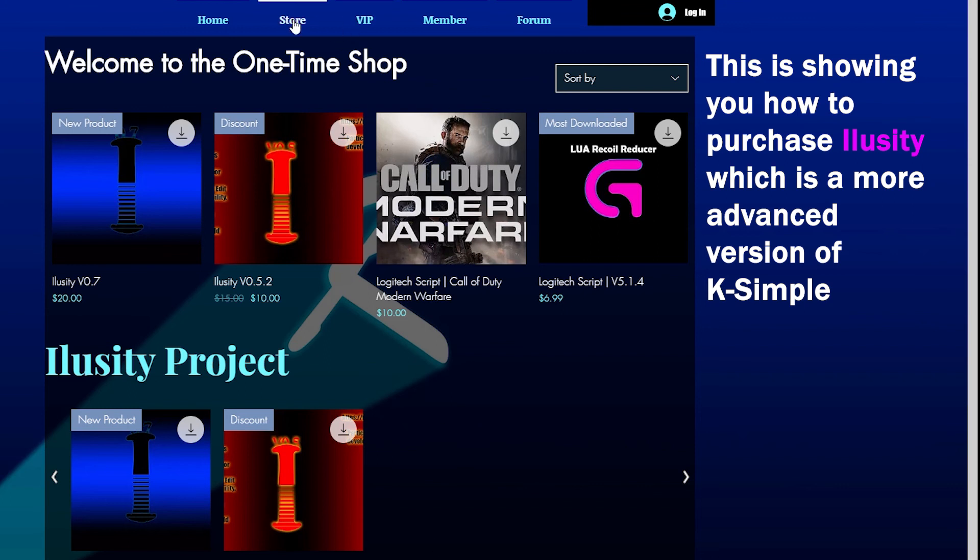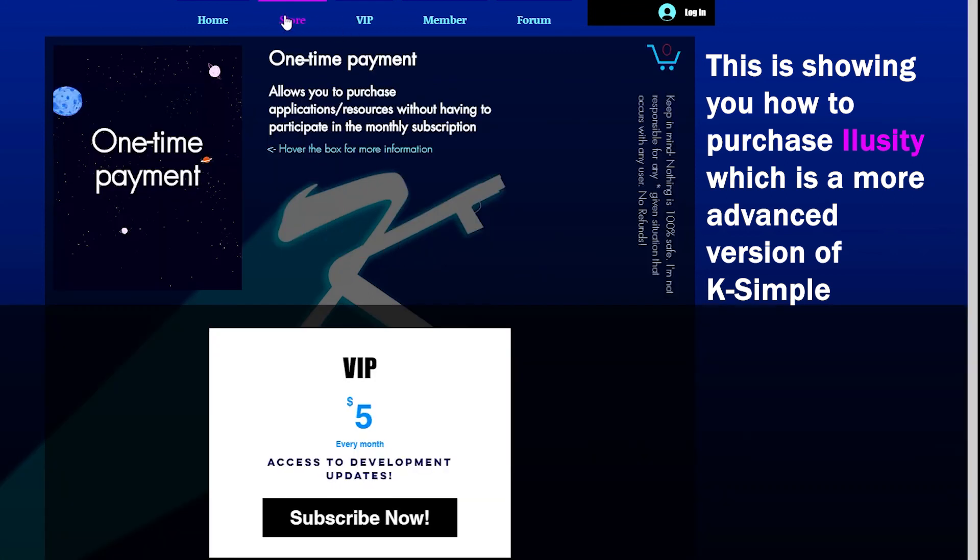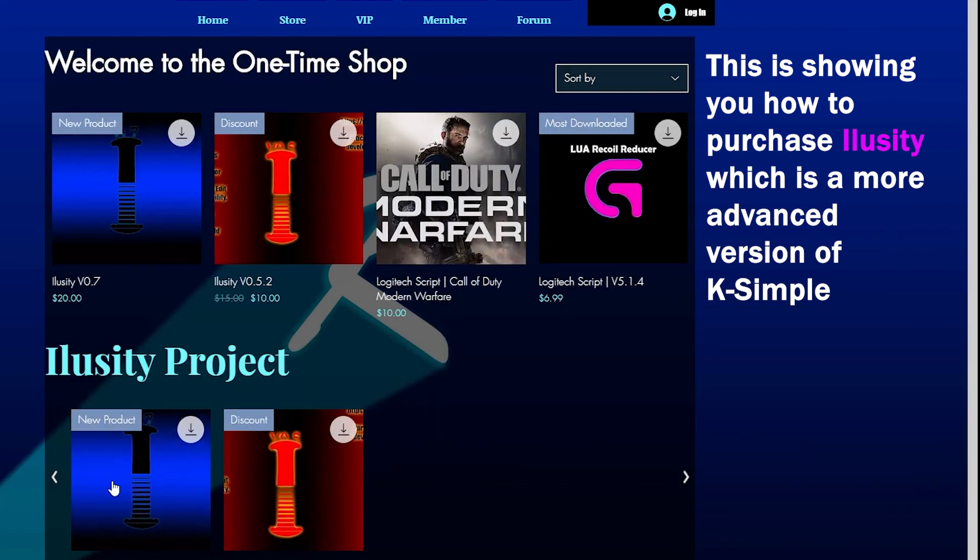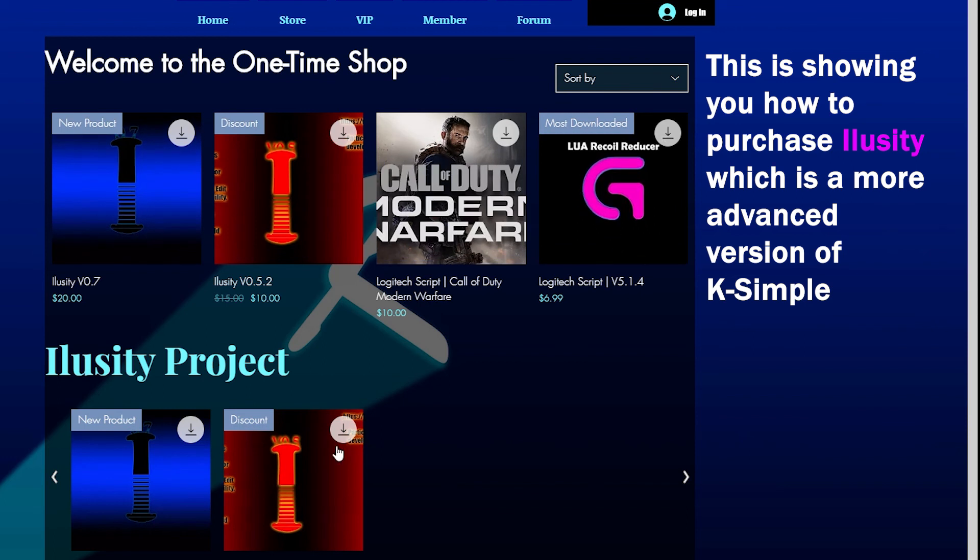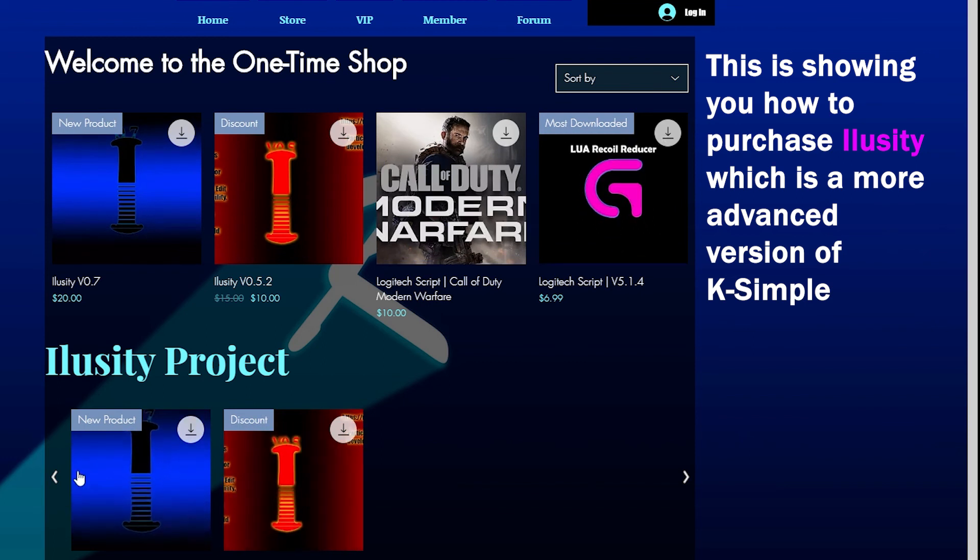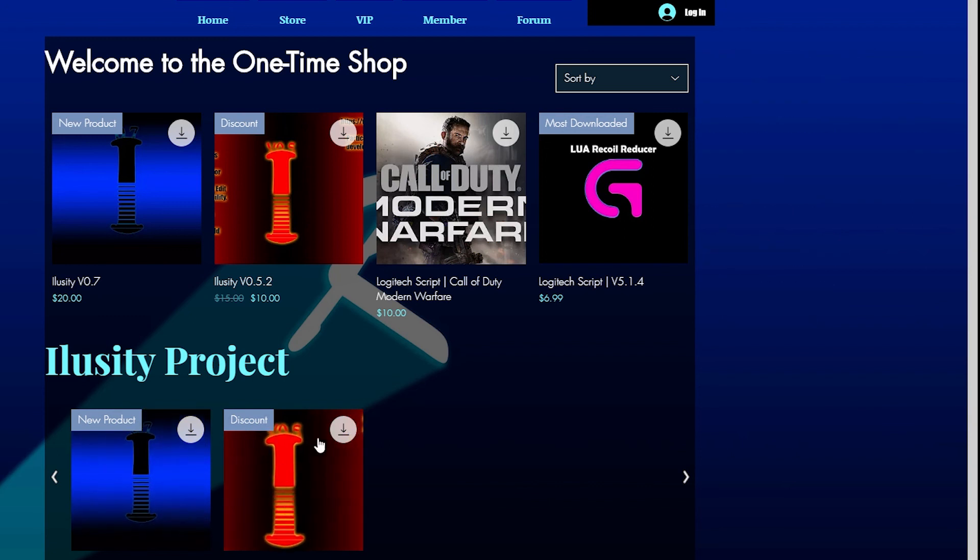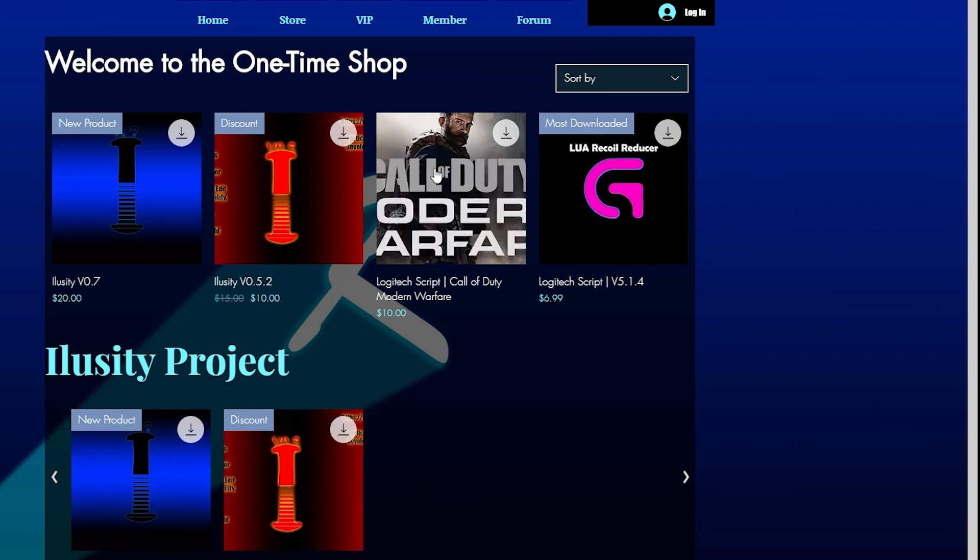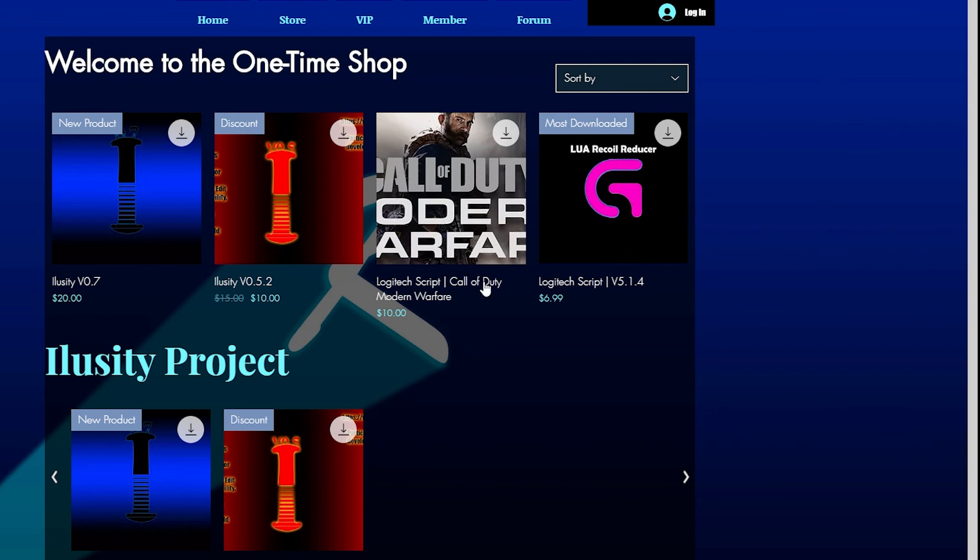Or you can come over here to the store again. Click on one-time payment shop where we were just now. And here, you're able to see every single application. You can purchase each one of them individually. So the new one is Ilusity 0.7. It just came out. Ilusity 0.5.2 is my discount. And then we also have Lua's and the Call of Duty script.